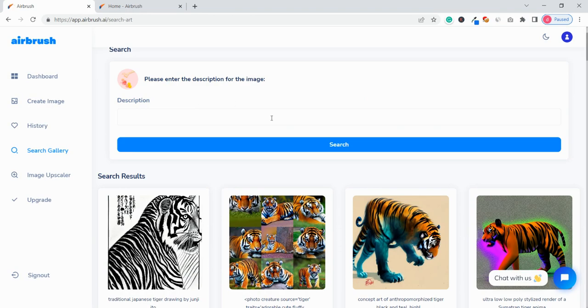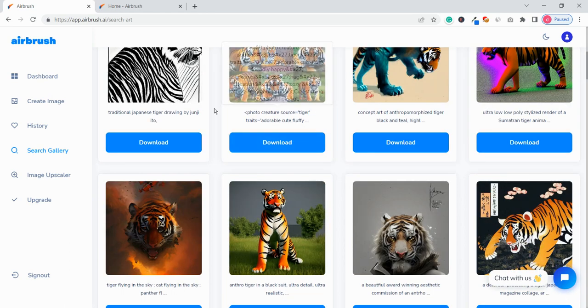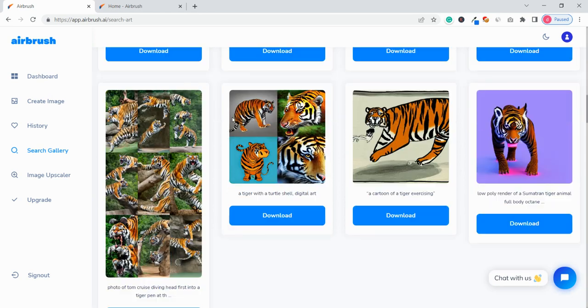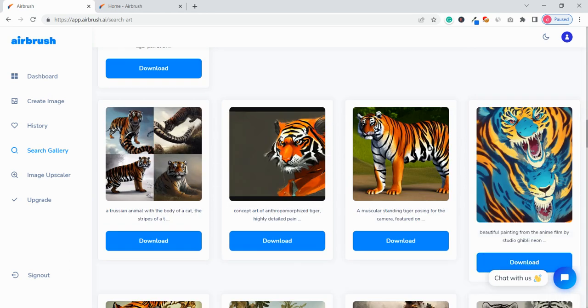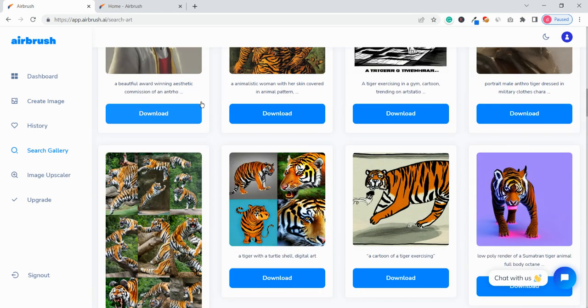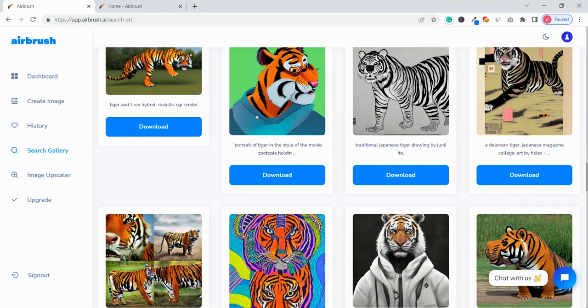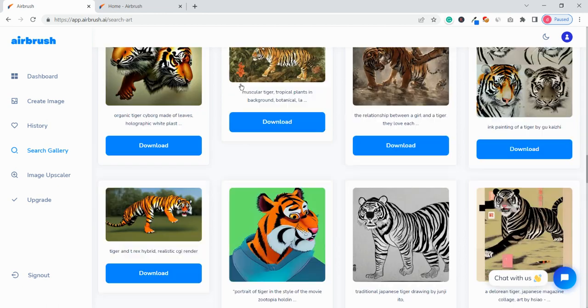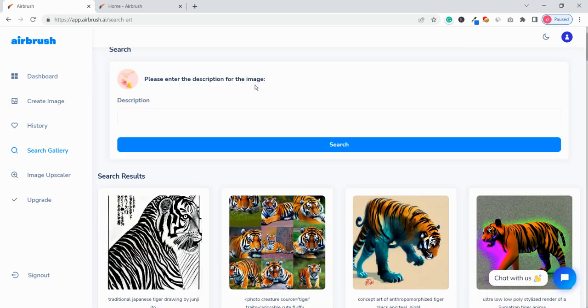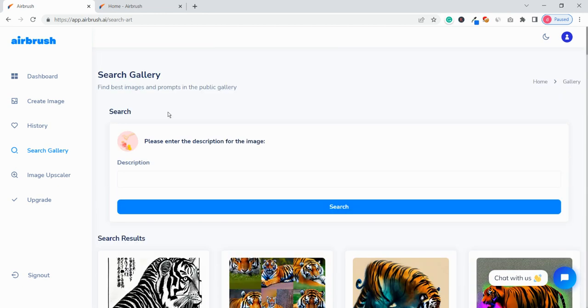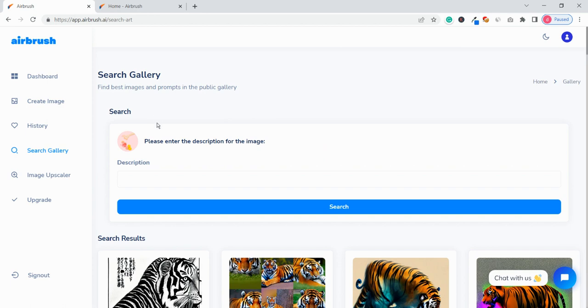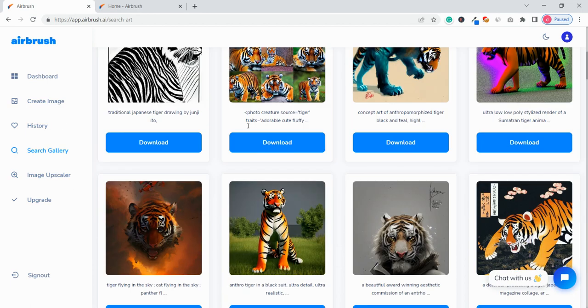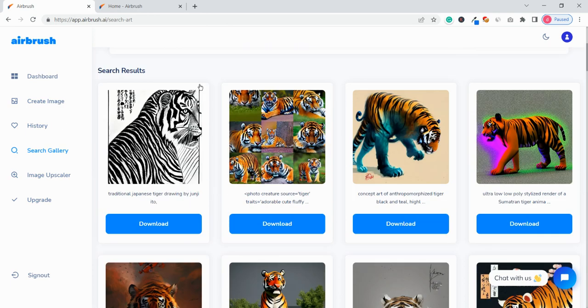have an image then you can just see that. So you can see for tiger image there are a lot of images created by the users. So yeah you can just download those also. I think you have that permission to download.